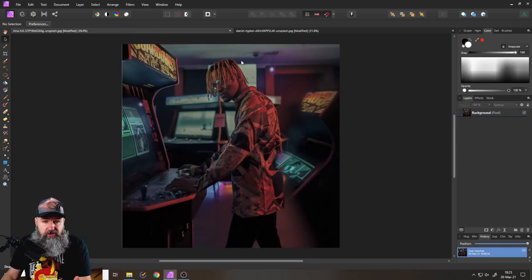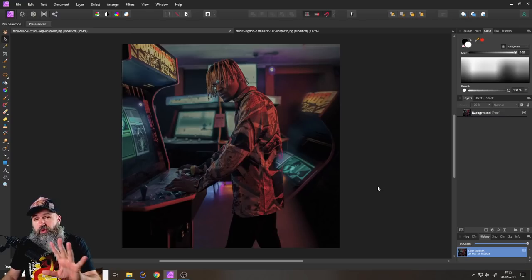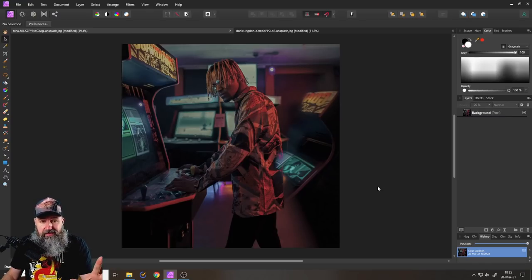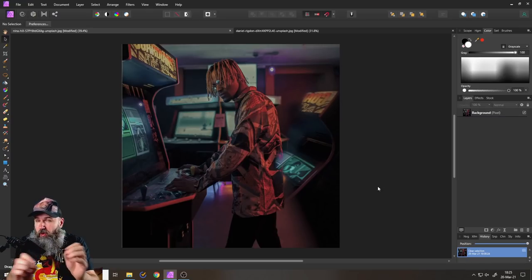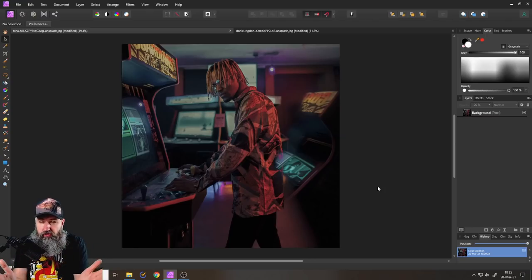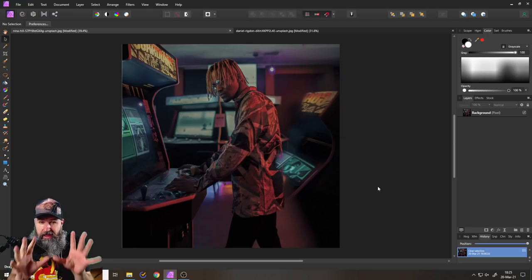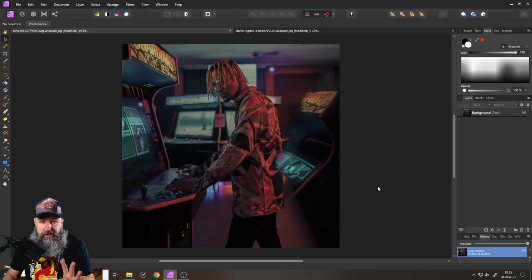Afterwards, we're going to apply these techniques to this image here, which is beautiful but very evenly lit. The eyes don't quite know where to look, and we will fix that.